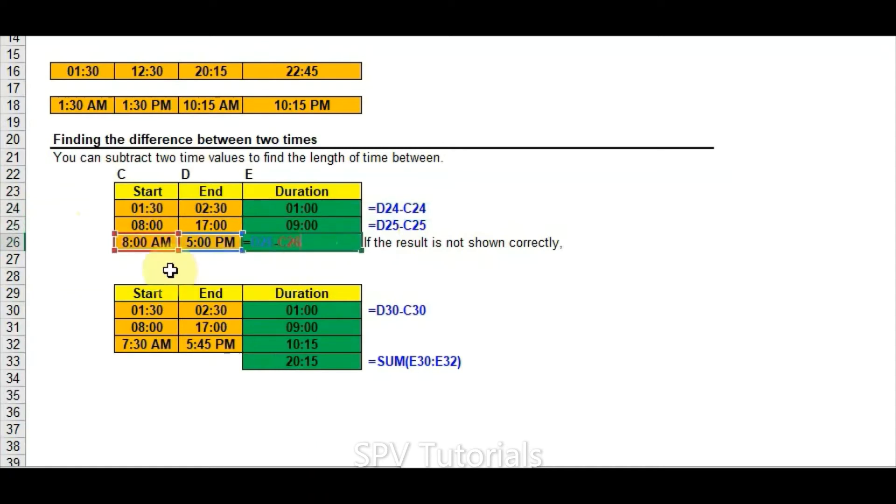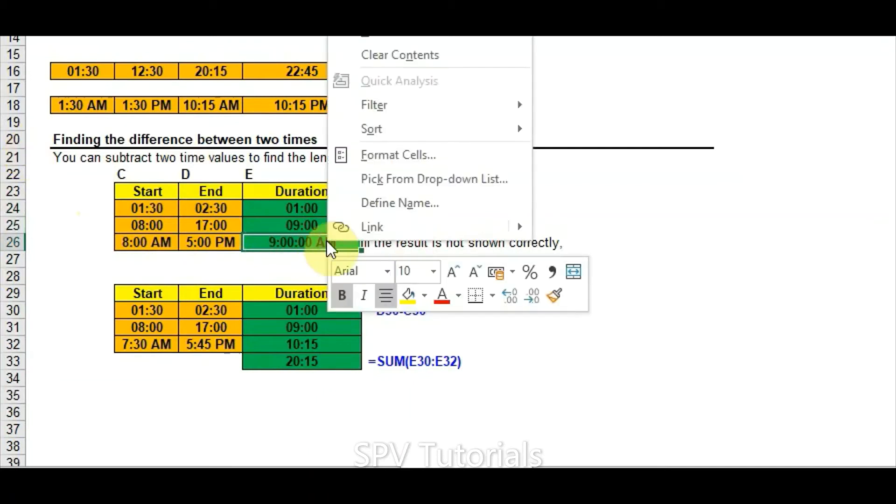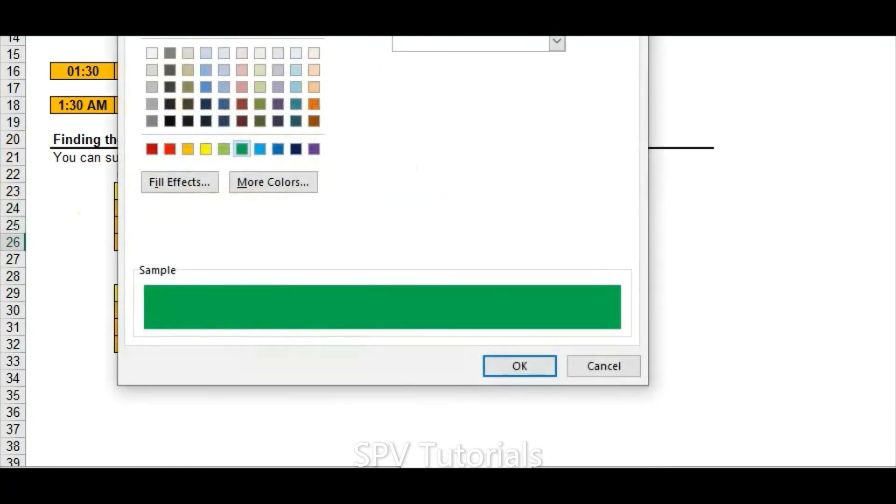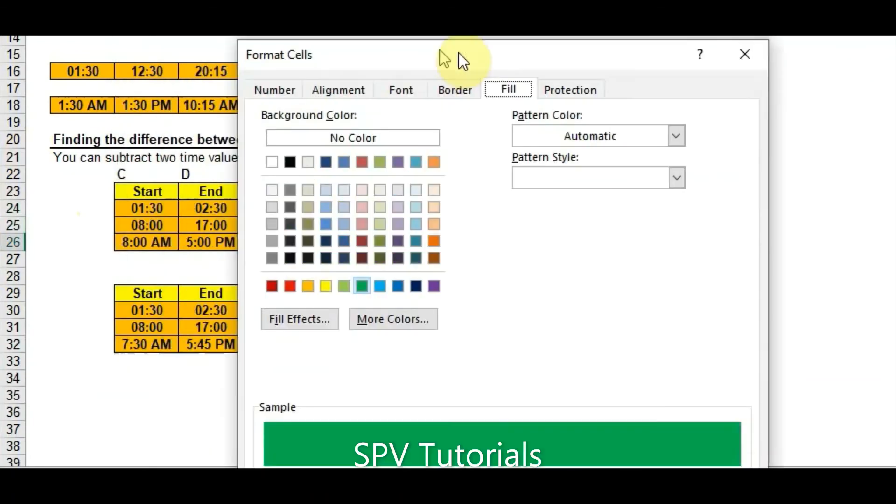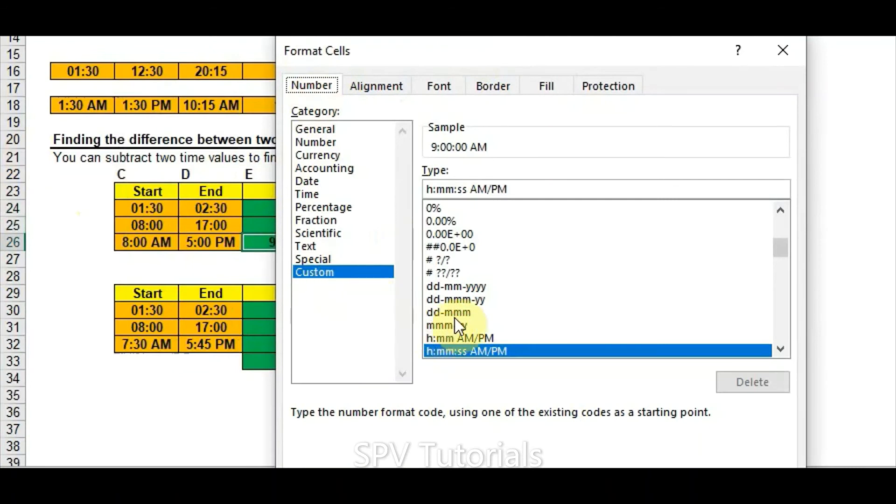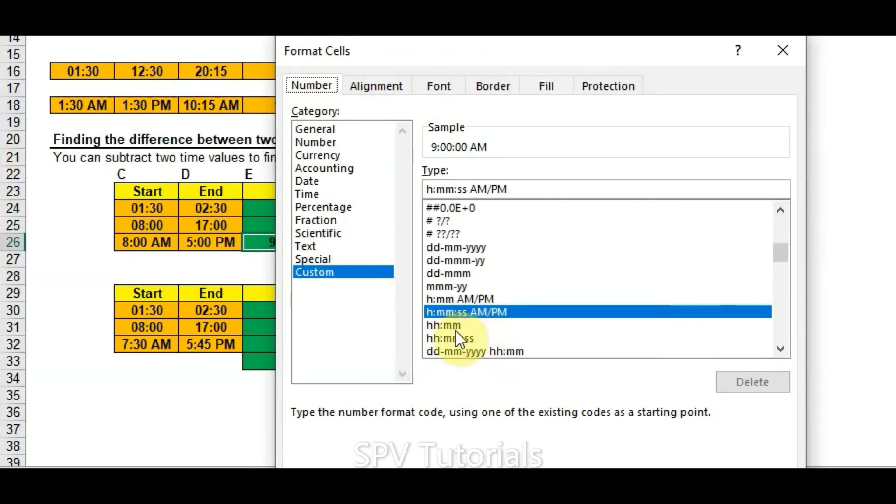But here it's giving 9 AM, so this is not the actual result as AM or PM. For this you need to right-click and format cells.